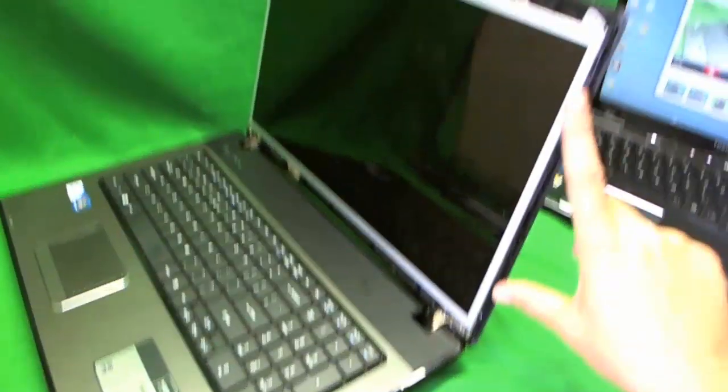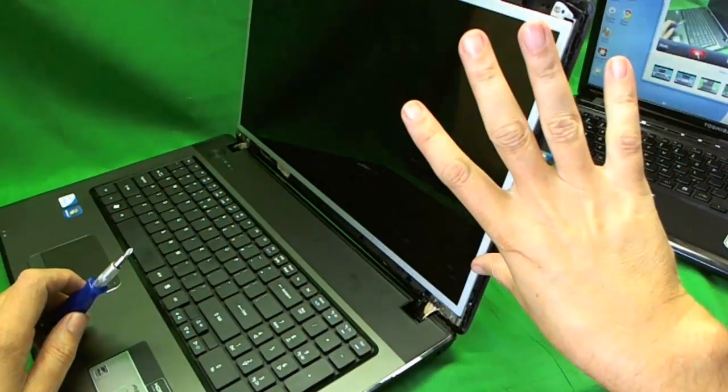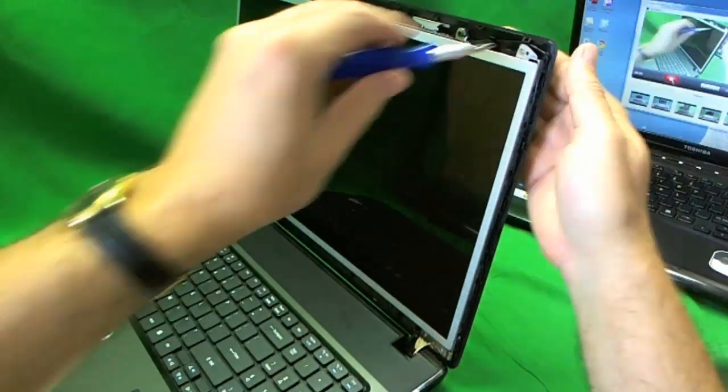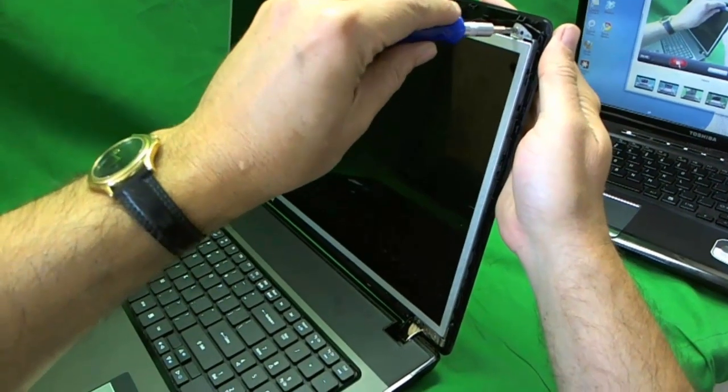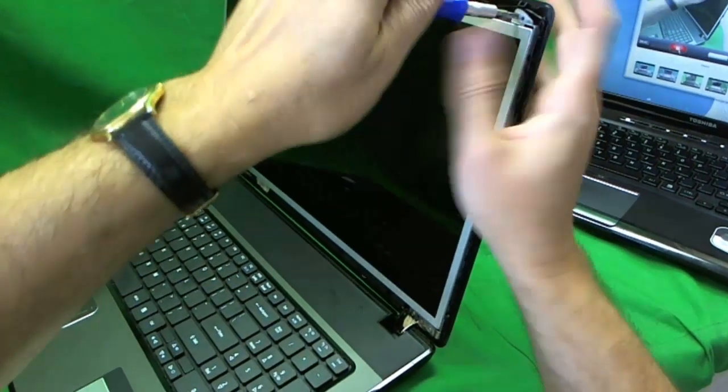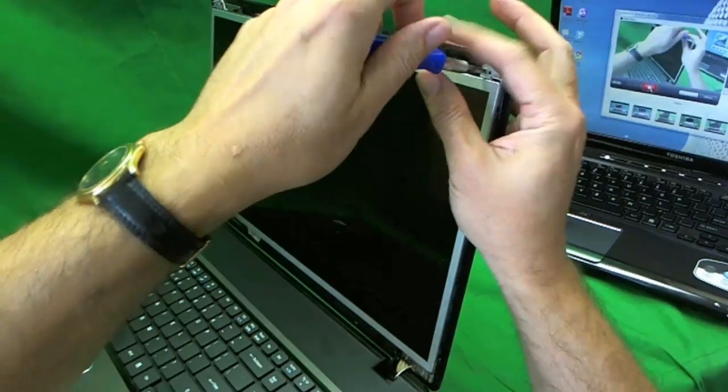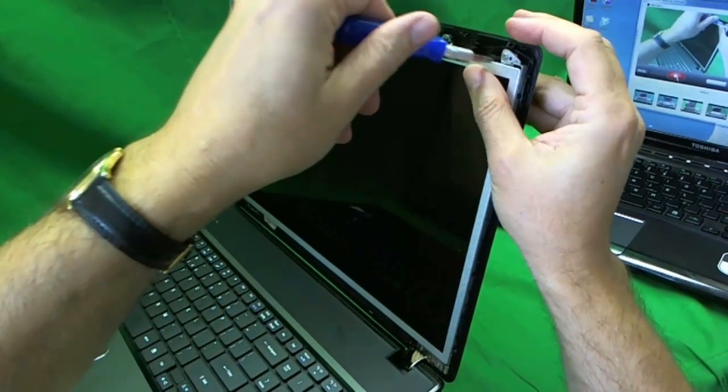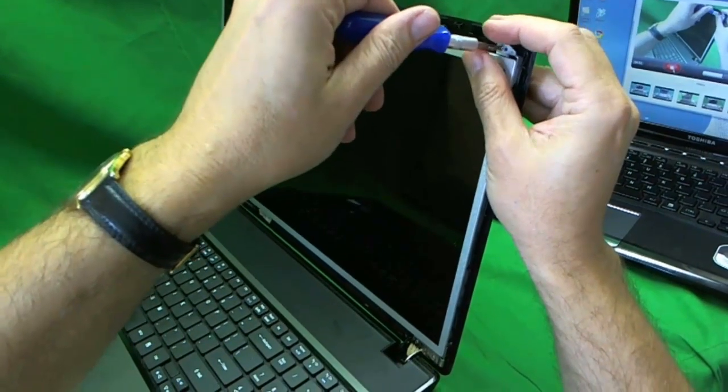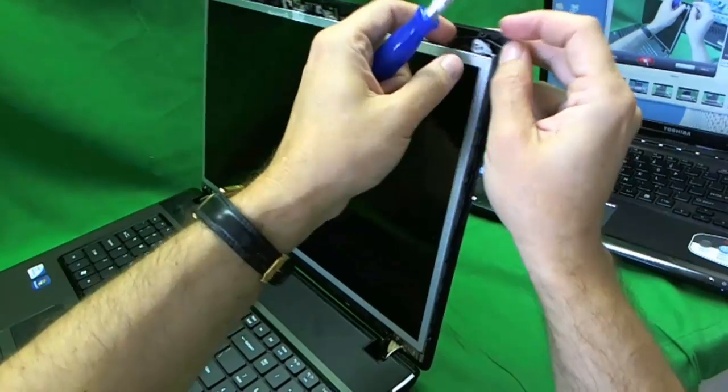What we need to do is to get to those screws. In order to do that, we have to tilt the screen forward a little bit. And in order to do that, we undo some screws that hold the metal mounting bracket at the top.